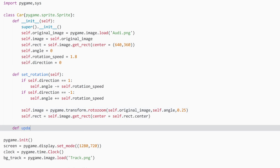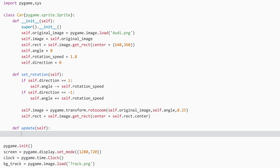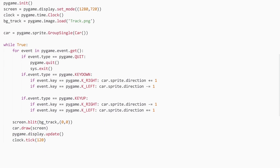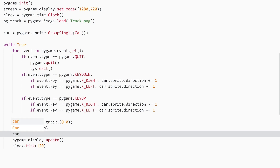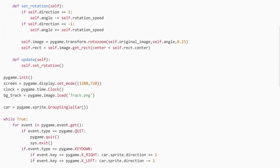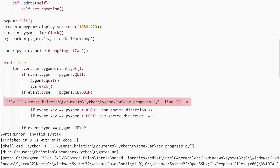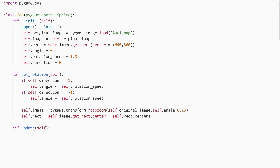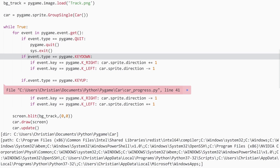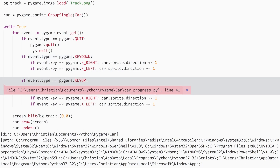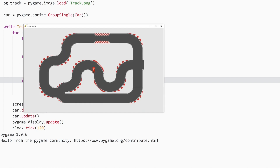Now I create an update method and call self.set_rotation() inside it. In the main code I also call car.update(). After fixing a couple of typos, if I press right we move to the right, and if I press left we move to the left. This is a good start.